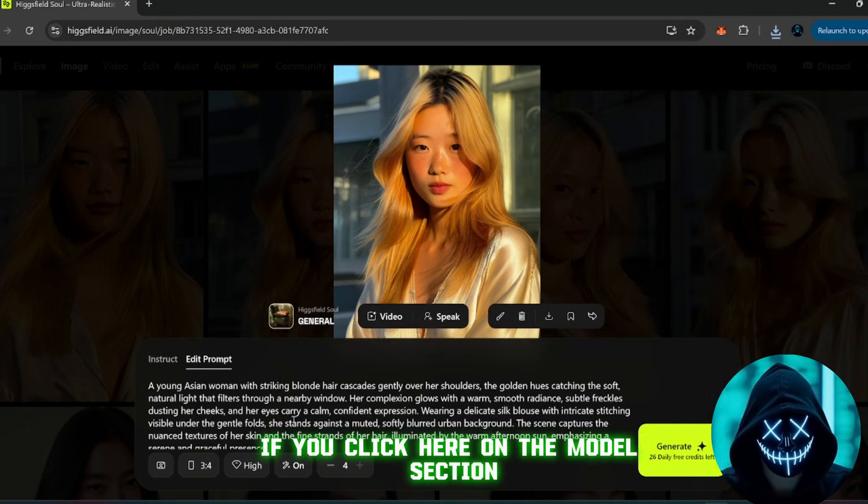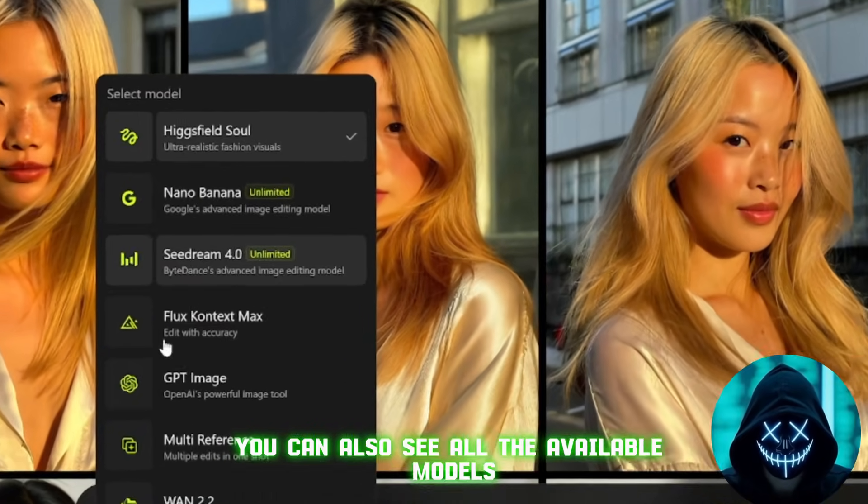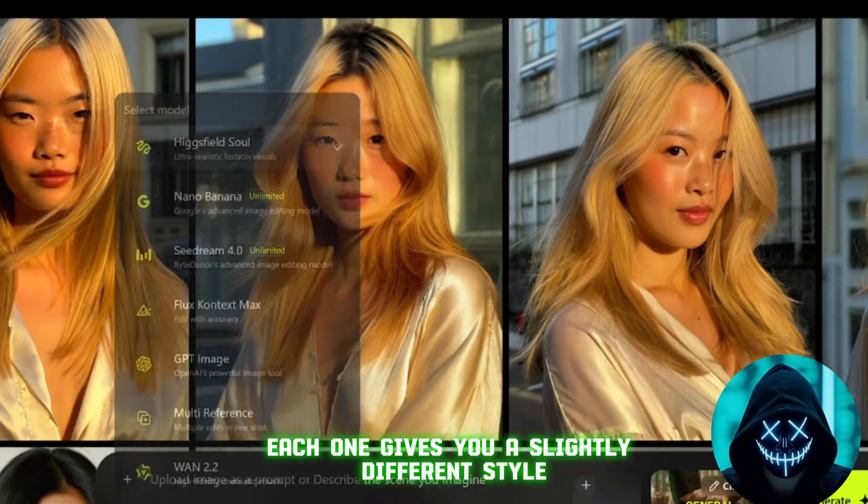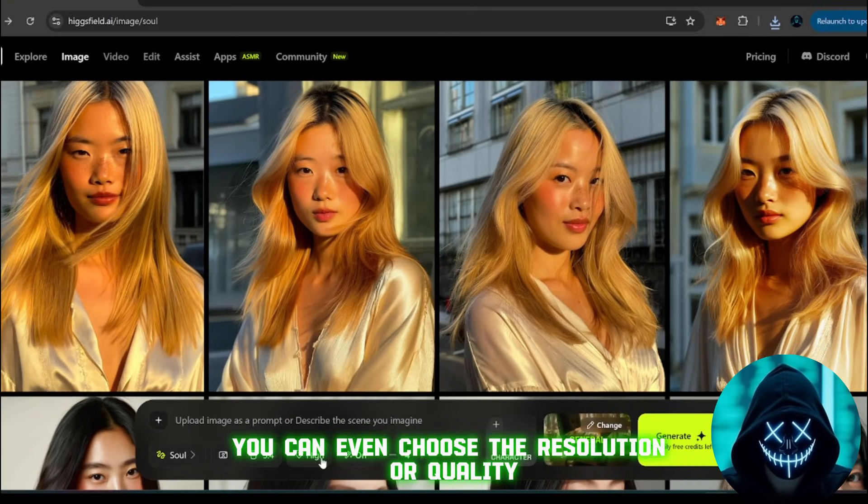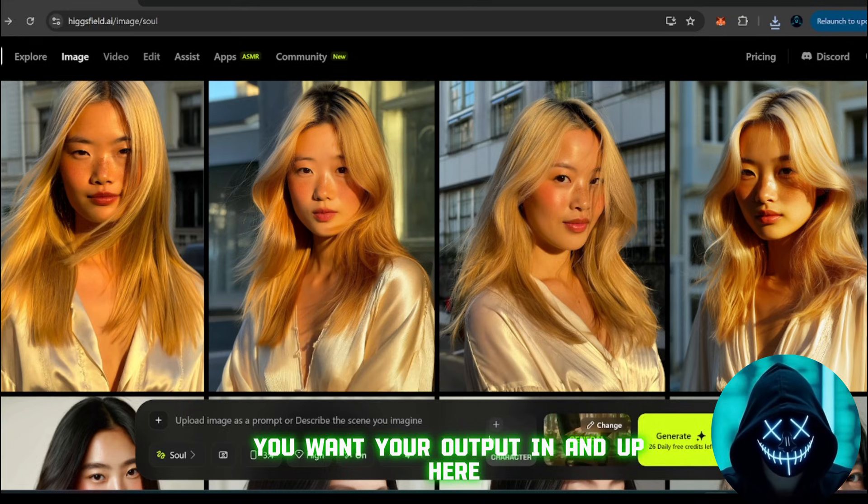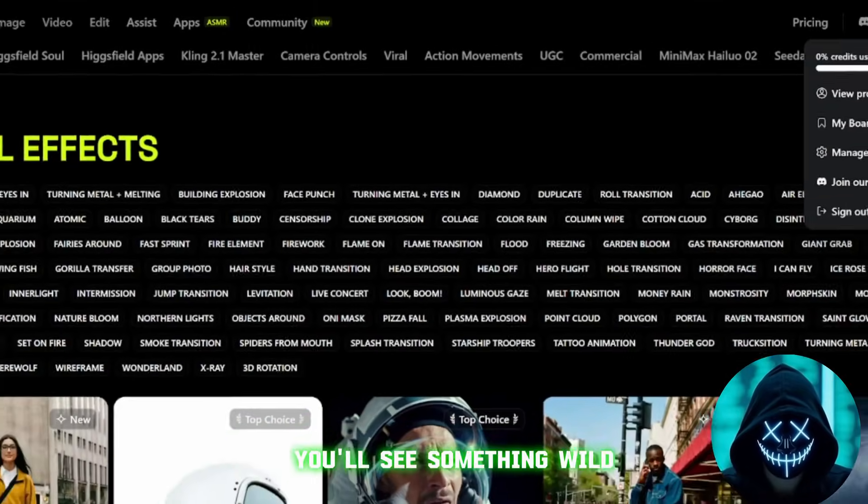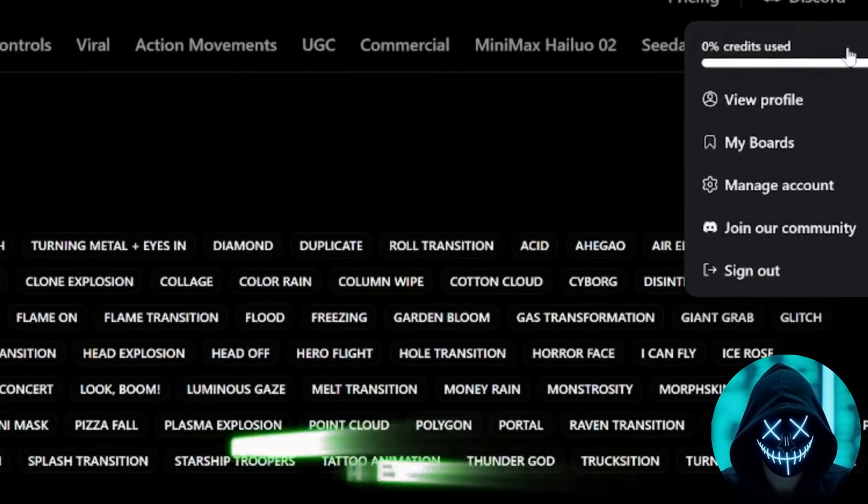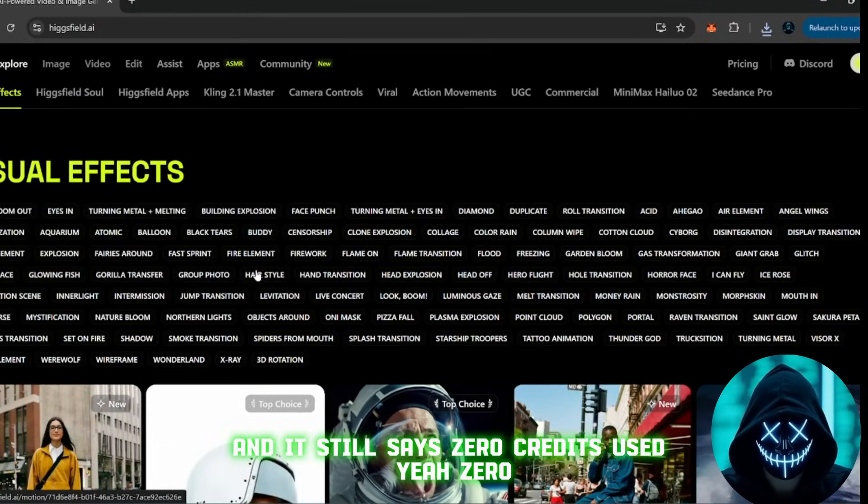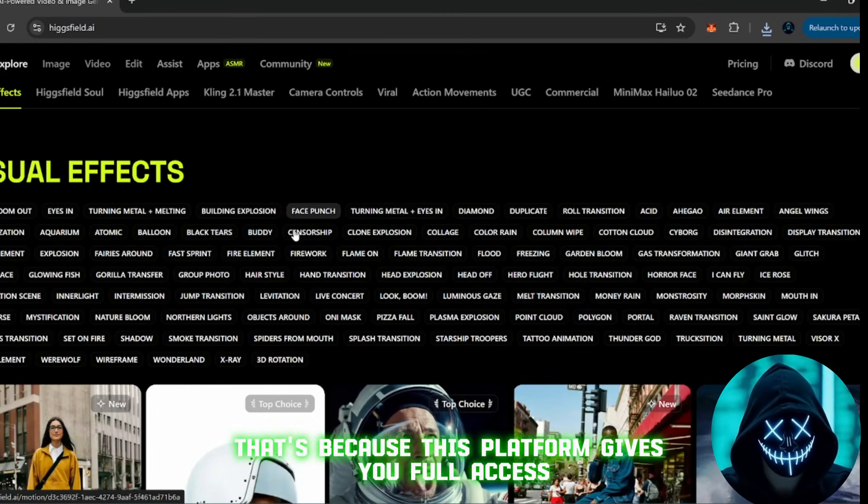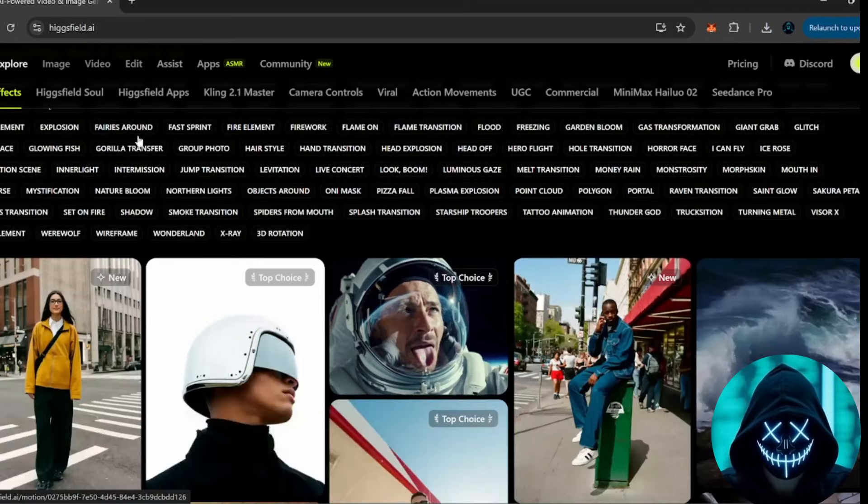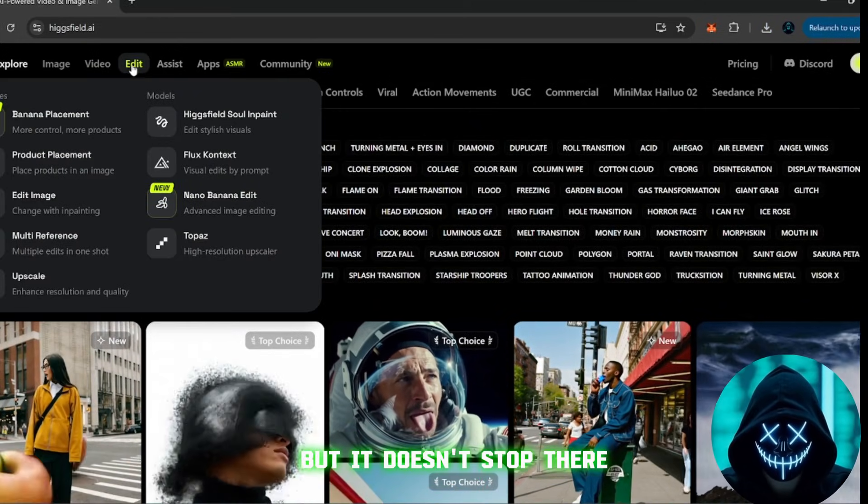If you click here on the model section, you can also see all the available models. Each one gives you a slightly different style or quality level. You can even choose the resolution or quality you want your output in. And up here, if you check your credits, you'll see something wild. I've generated all these images, and it still says zero credits used. Yeah, zero. That's because this platform gives you full access without forcing you to pay for every little generation. That alone makes it miles ahead of Sora.